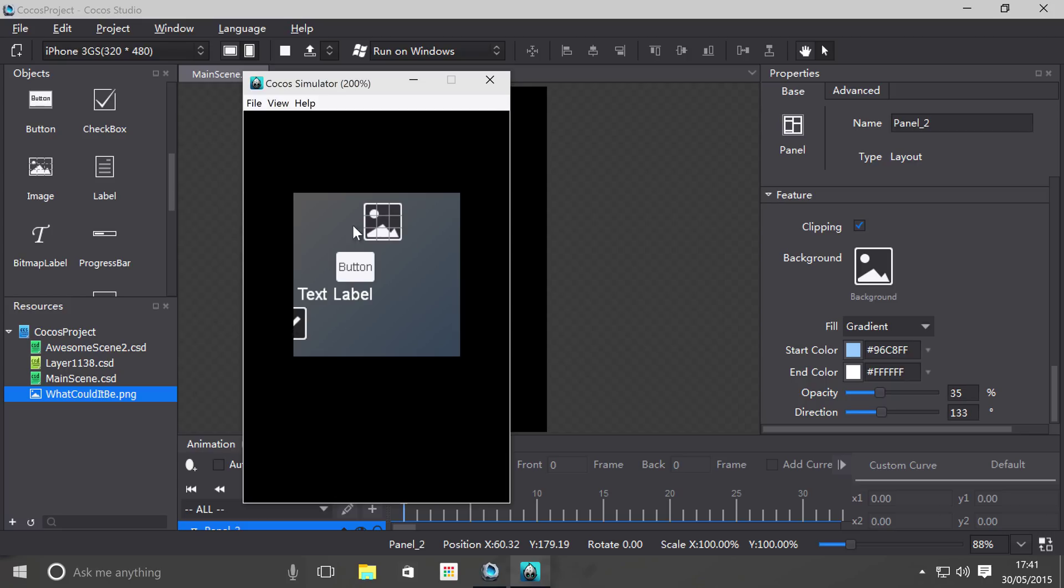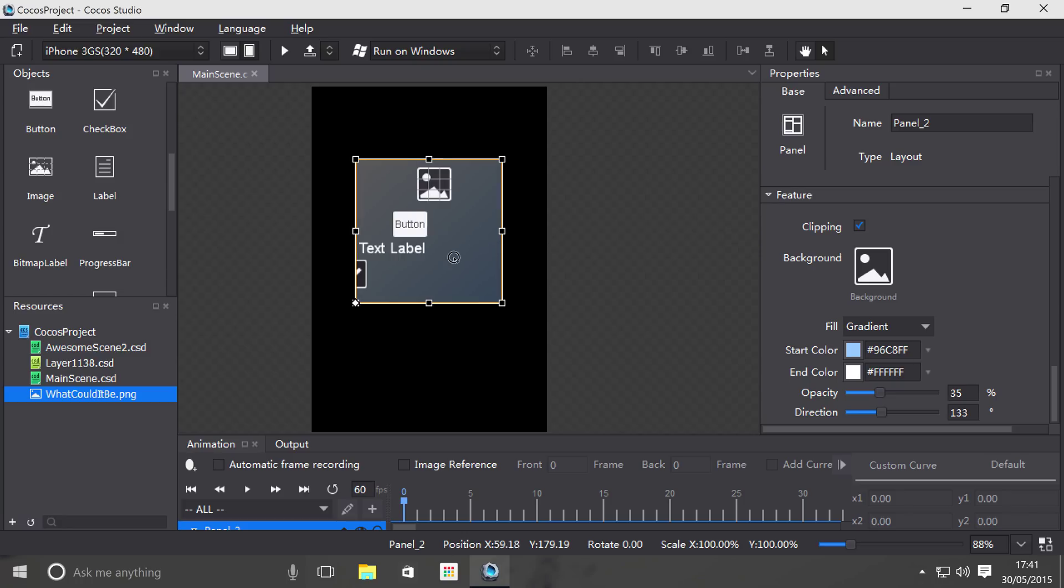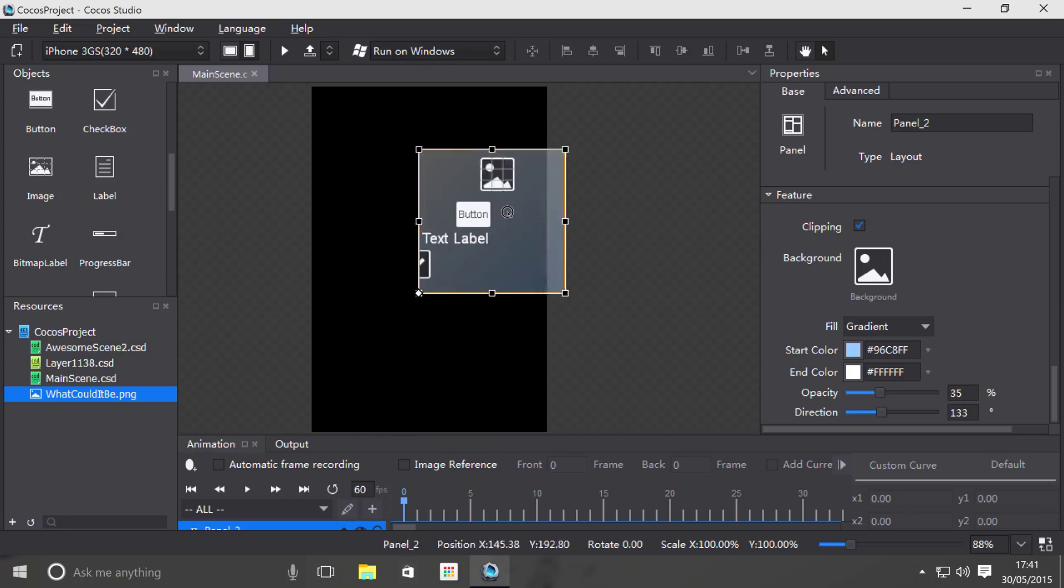So that's basically what a panel is useful for. One of the examples that you might want to use a panel for is a HUD. So you might have some sort of HUD at the top and you can group all the items together. Another great thing about a panel is, if I move the panel,